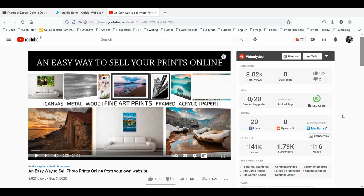Welcome to another video tutorial. You may have seen my previous video called 'An Easy Way to Sell Your Photo Prints Online,' where I showed how to sell photos as prints through a third-party website called Fine Art America, linking your personal website to your Fine Art America website. Several people have contacted me asking how you can do it through other websites like Squarespace, so in this video I'm going to show you how to do it through Squarespace.